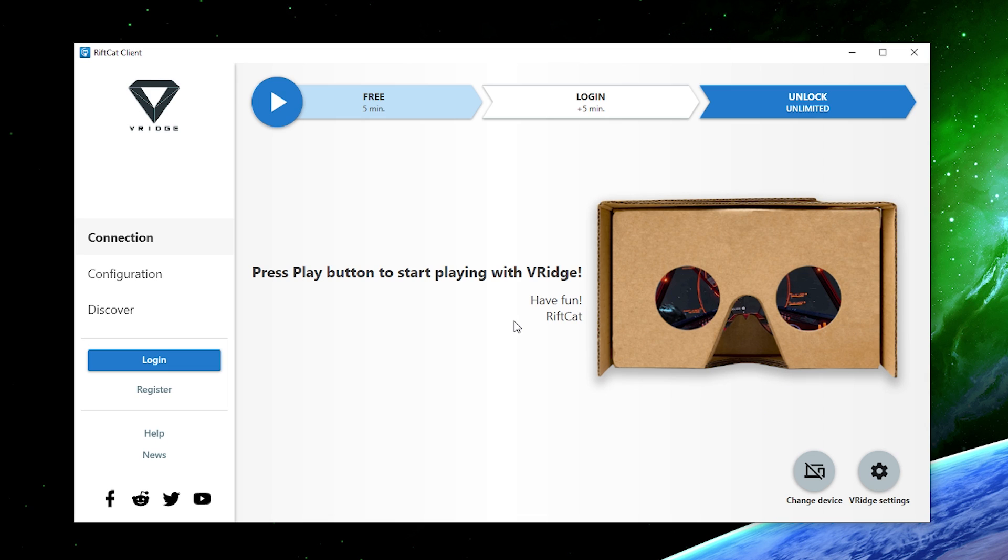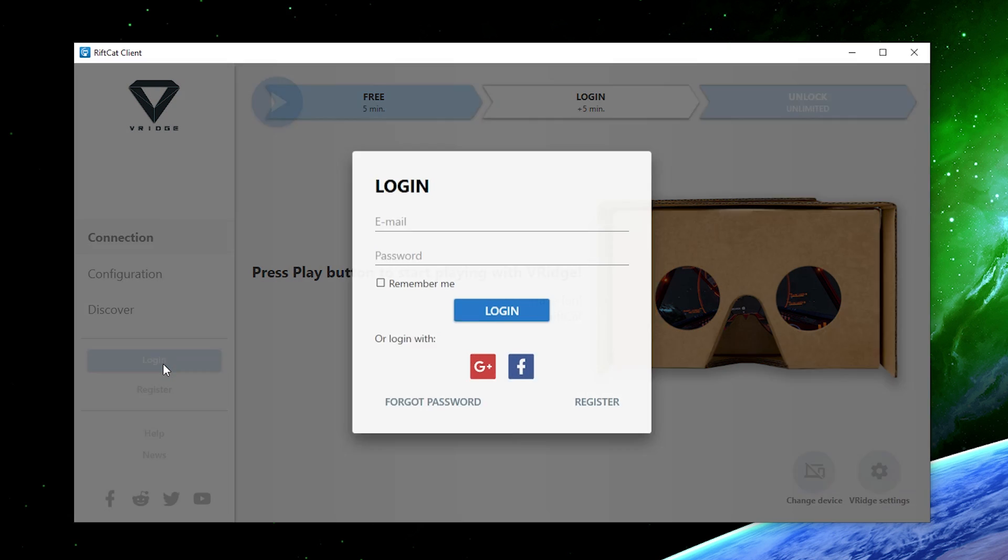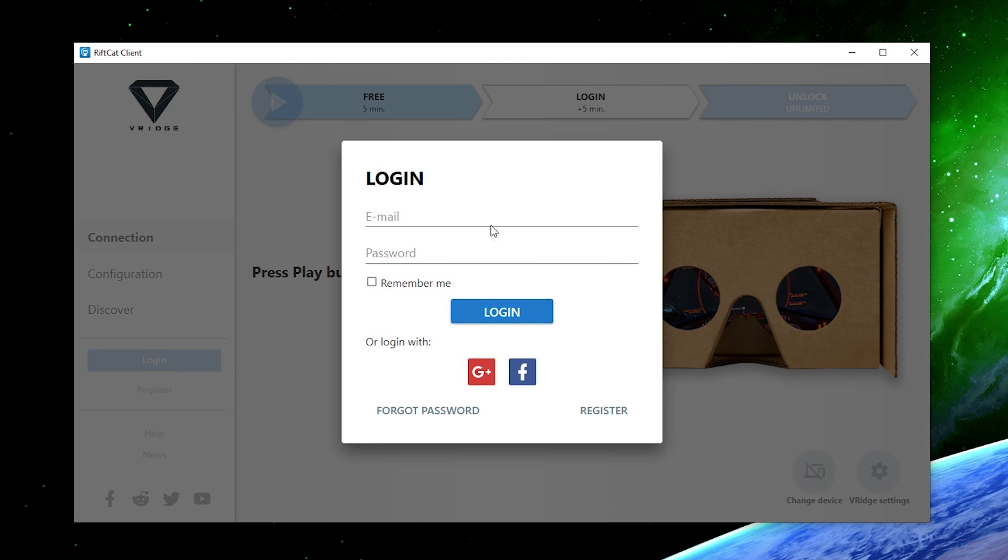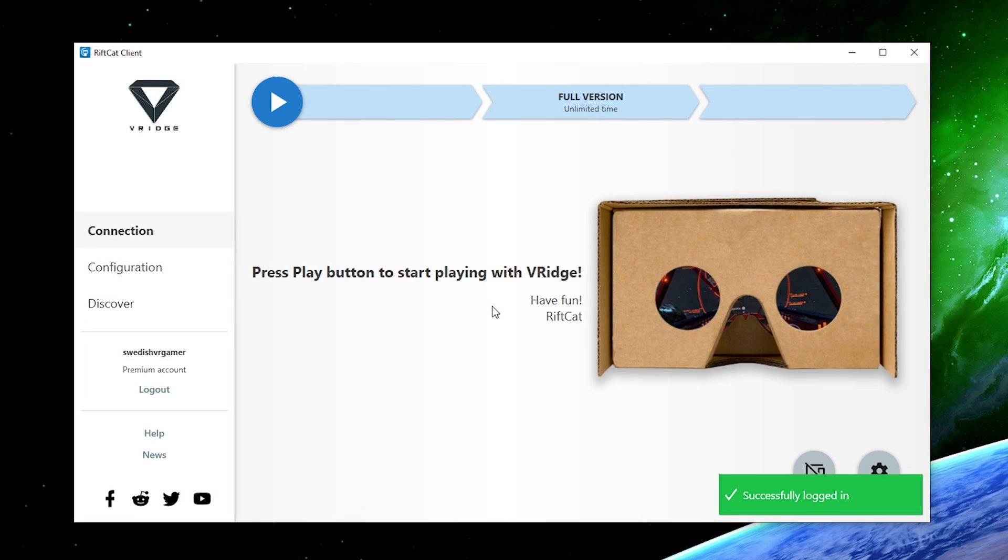Now you're going to see that it says free 5 minutes and that's strange because the website says 10 minutes per session but it's only 5 here. Anyway, I would strongly recommend you to register an account and once you have done that, just log into your account by typing up your credentials. Now, once you're logged in, you're going to see that you have the full version with unlimited time.